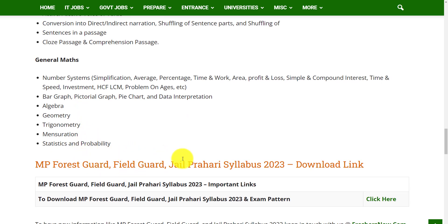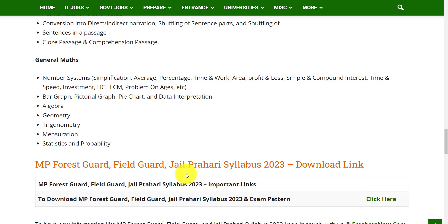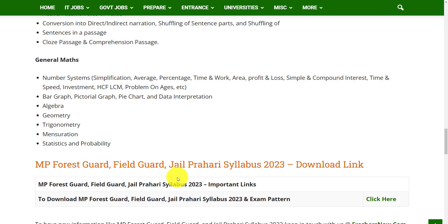This is the brief information of the syllabus and exam pattern of MPPEB for the posts of Forest Guard, Field Guard, and Jail Prahari. Hope this syllabus and exam pattern is useful for you. If you want to download the syllabus and exam pattern, we have provided the link in the description box. You can download it from that link. Thank you for watching. Please do like, share, and subscribe.